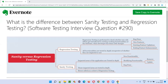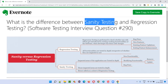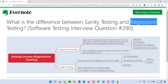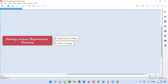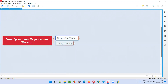Hello all, welcome to this session. In this session, I am going to explain the difference between sanity testing and regression testing. So what is the difference between sanity and regression testing? Let me first explain about regression testing and later I will cover sanity testing in comparison with regression testing.